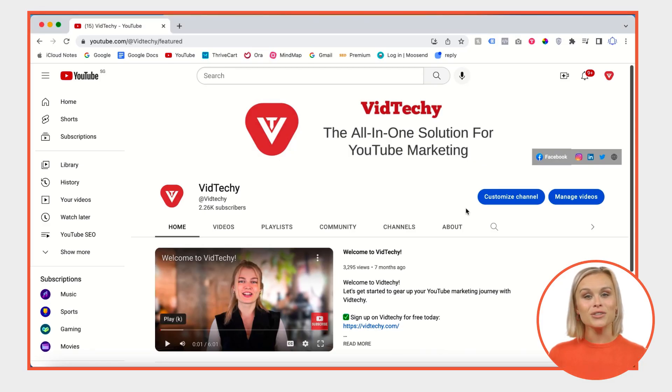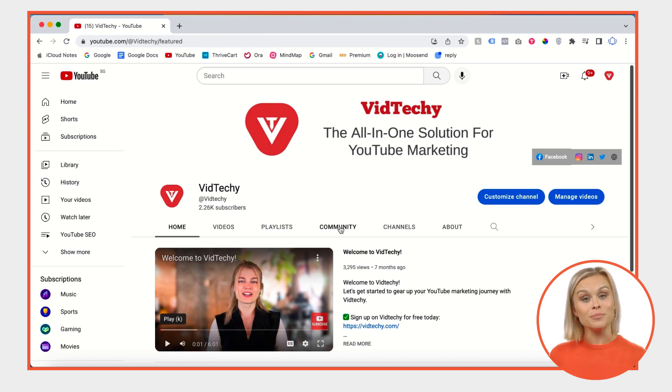To do that, go to your YouTube channel. Once you're on a YouTube channel, click Community.